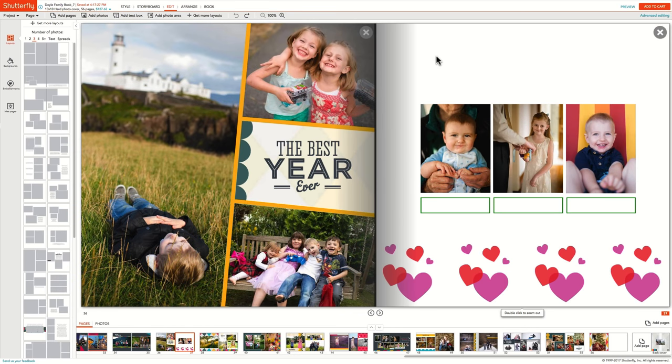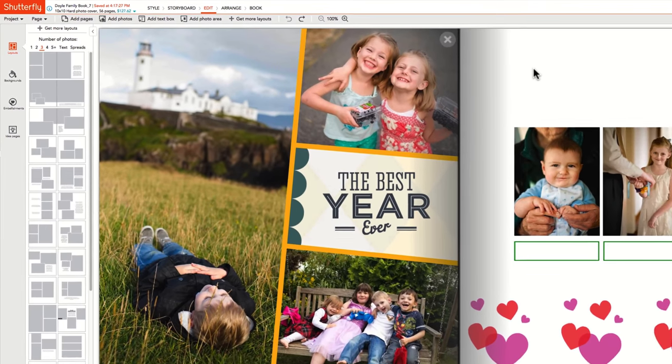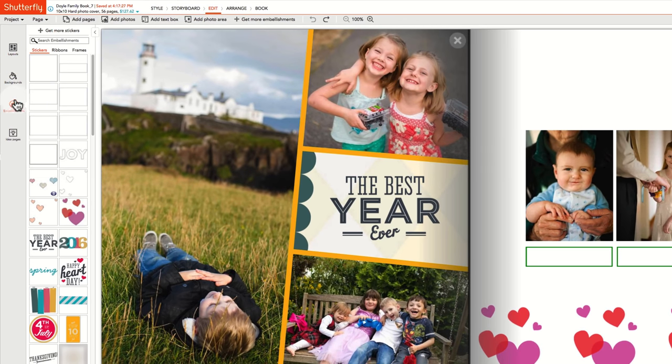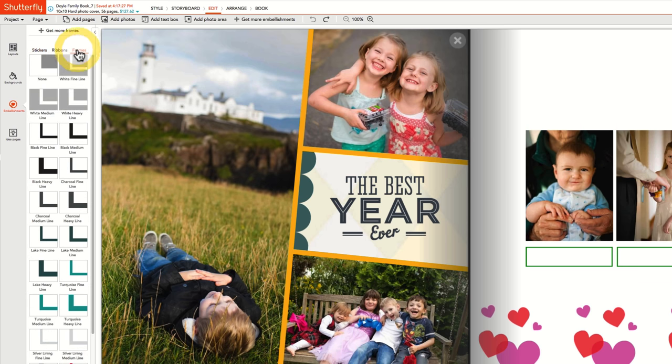Adding frames to photo boxes are a fun way to enhance your page design. Frames can be found in the embellishments section along with stickers and ribbons. Each style has a pre-curated selection of frames to use. You can add more by clicking on the Get More Frames link at the top of the menu.